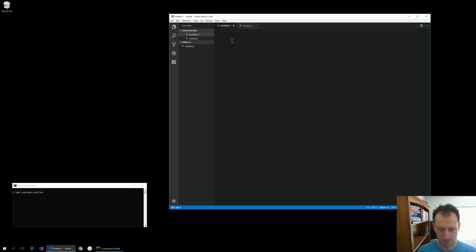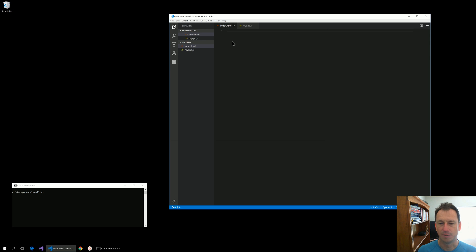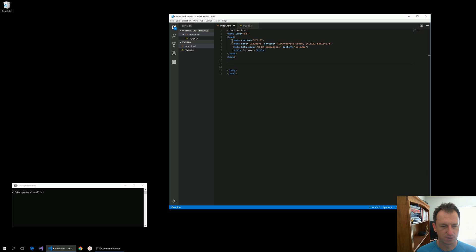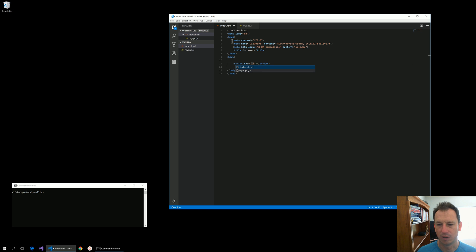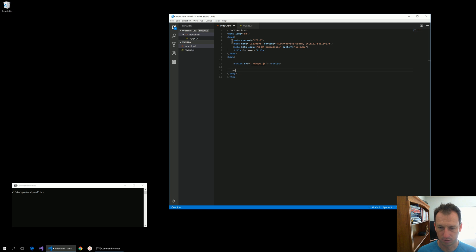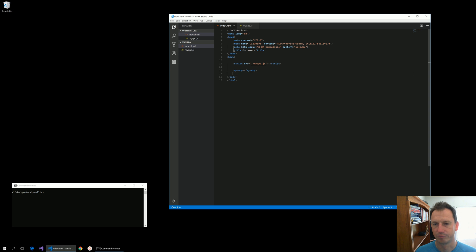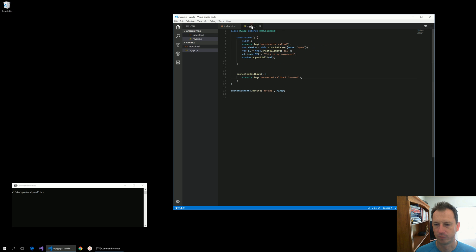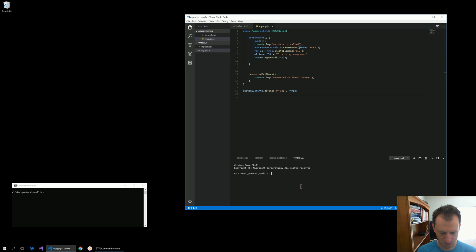Okay, so let's create an index.html. To display our component then we need to import it. So we'll have a script and in there we'll import my app, and then we should just be able to use my app like so. Okay, so let's give that a try to see what we get first off.